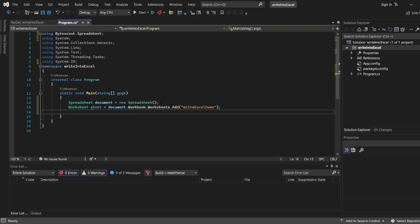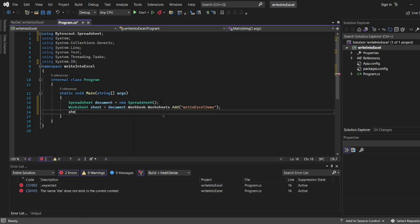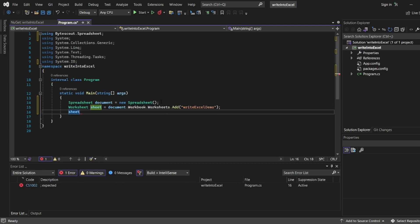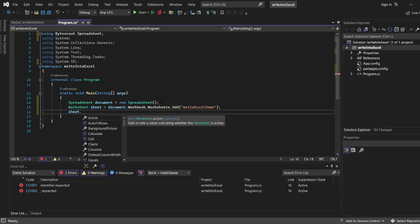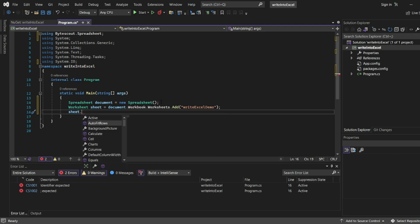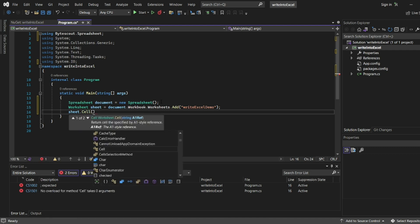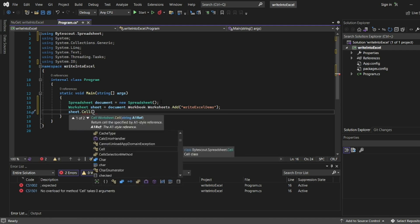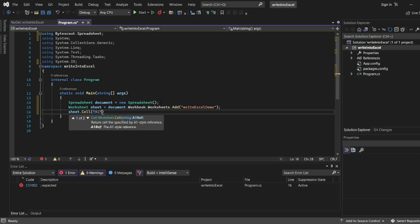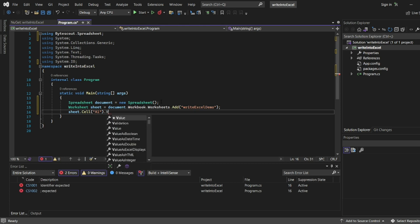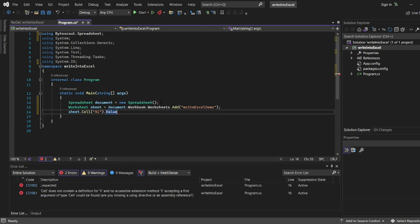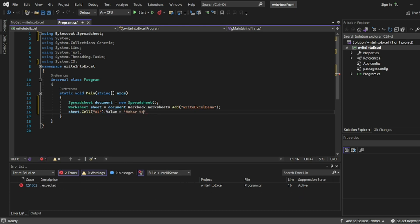Let me add sheet.Cell. We have Cell reference, if you open the bracket it will ask the reference of the cell. I need the first one, A1. I'll write .Value equals to, I'll write my channel name, Asher Techno Coder. This is my channel name.